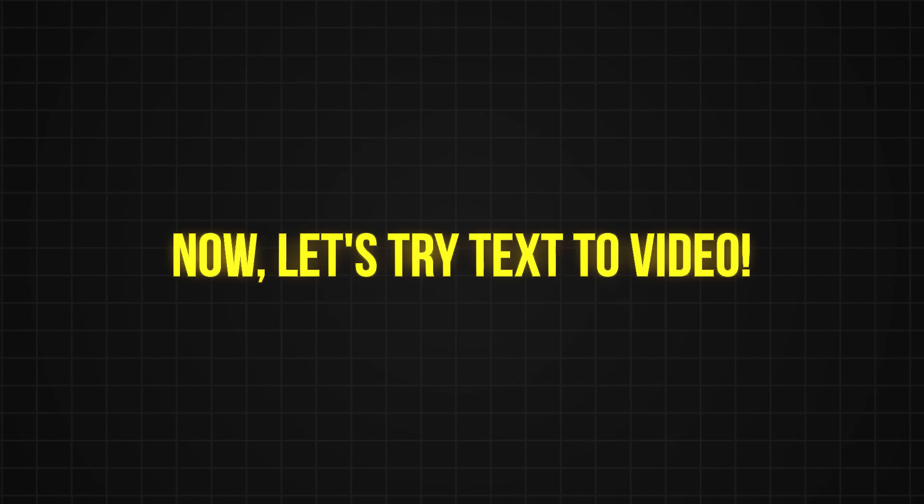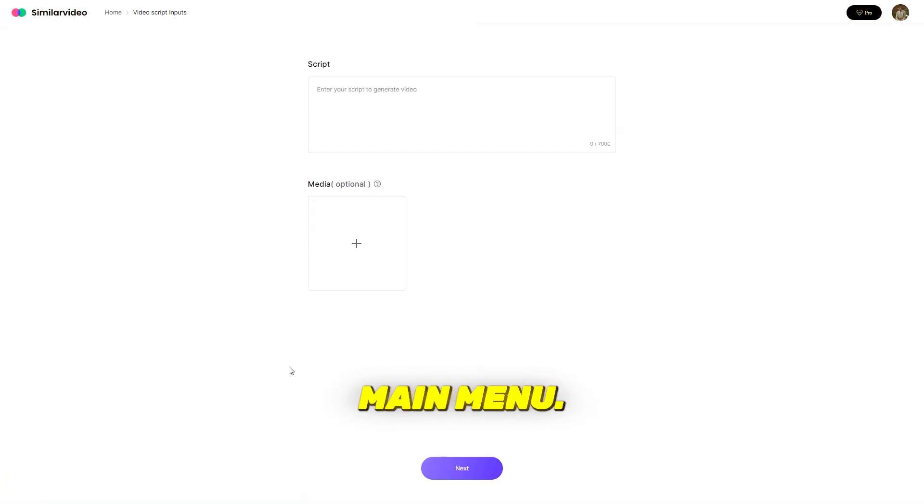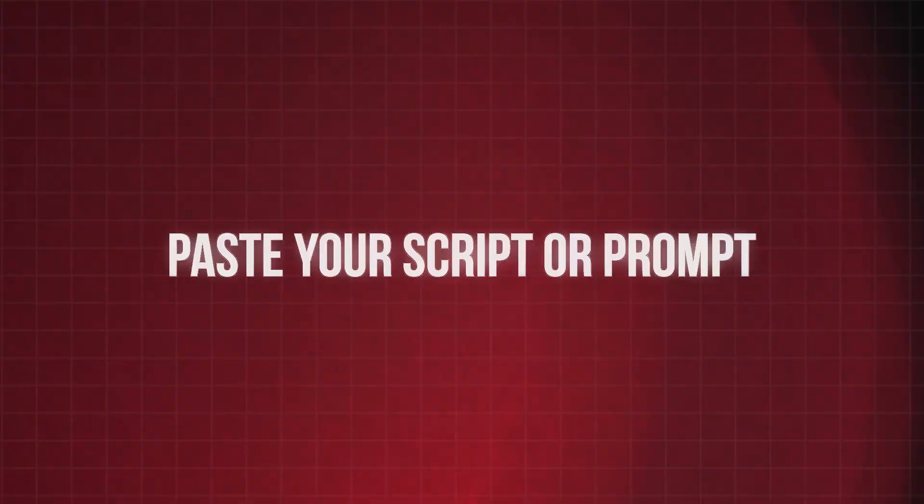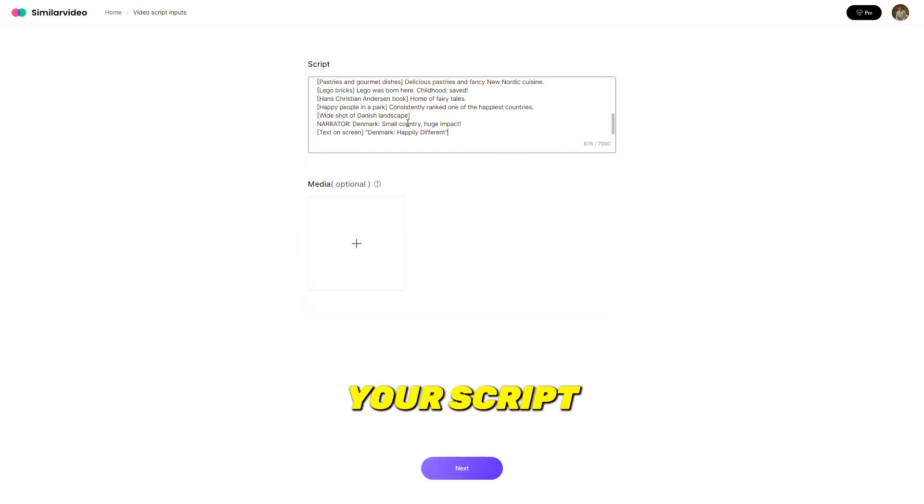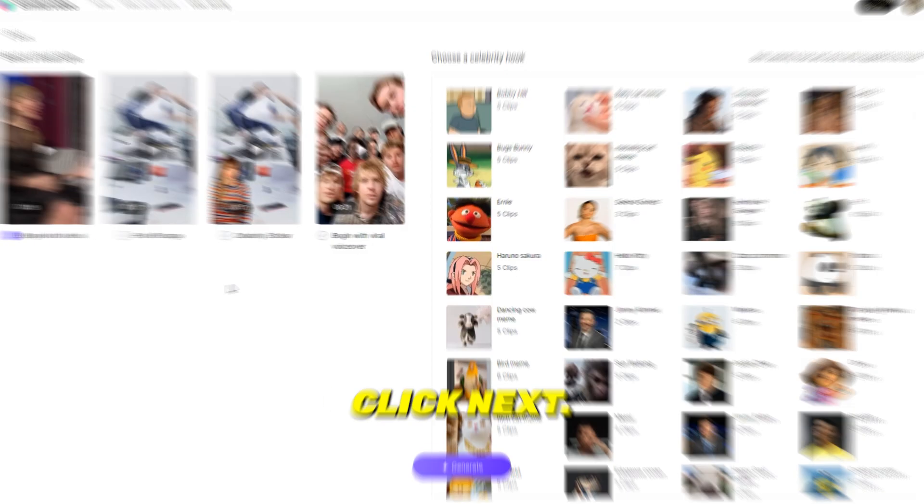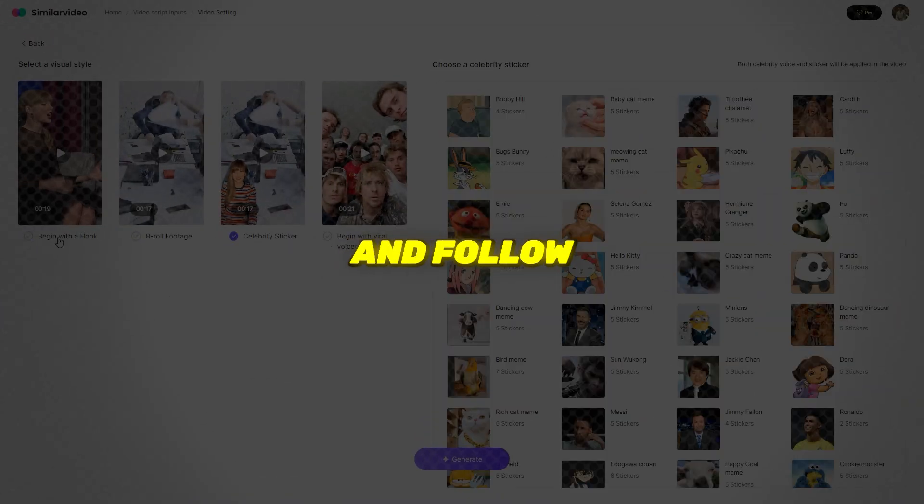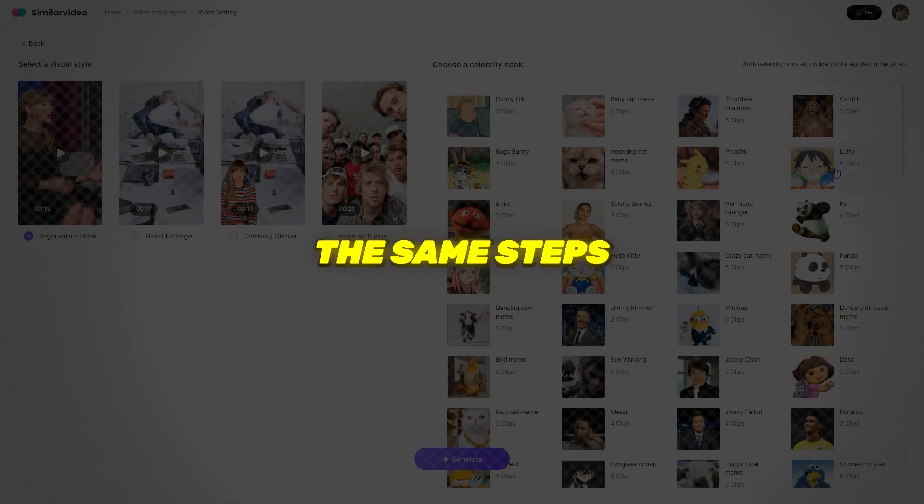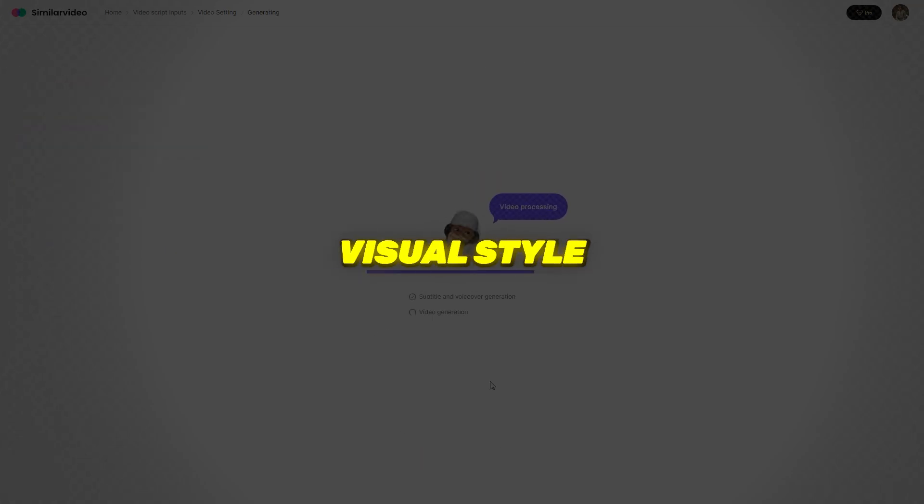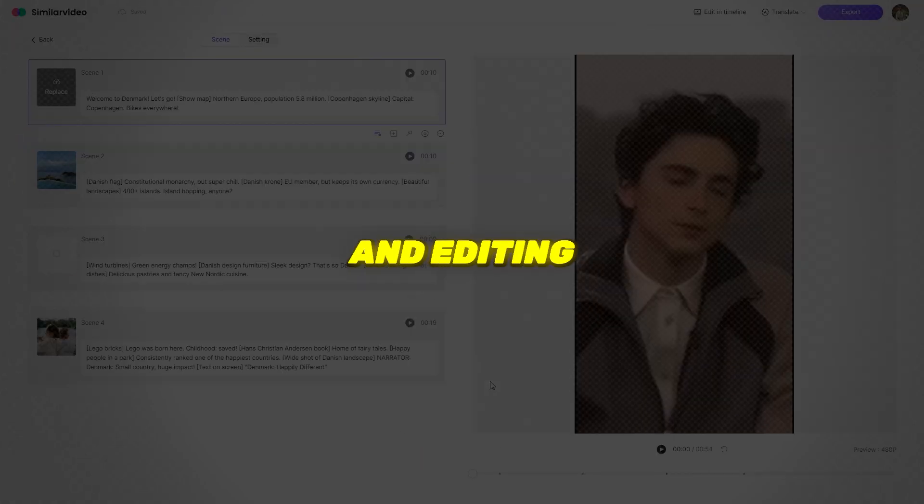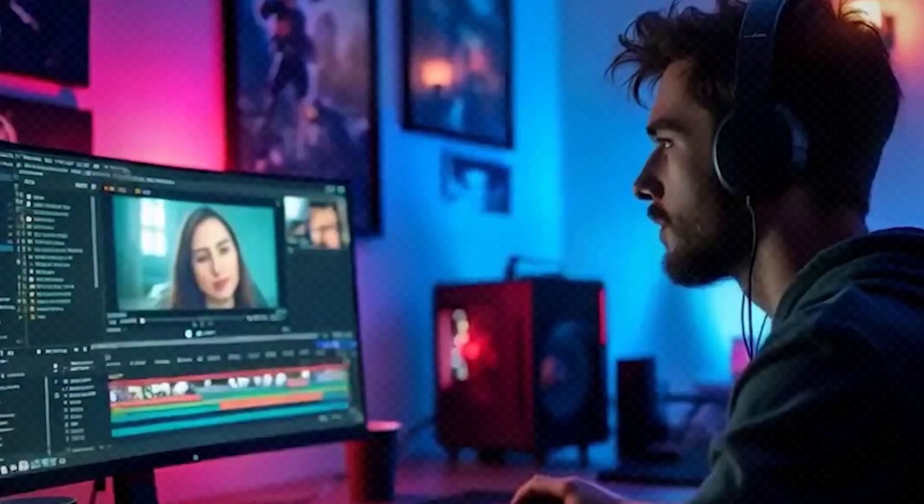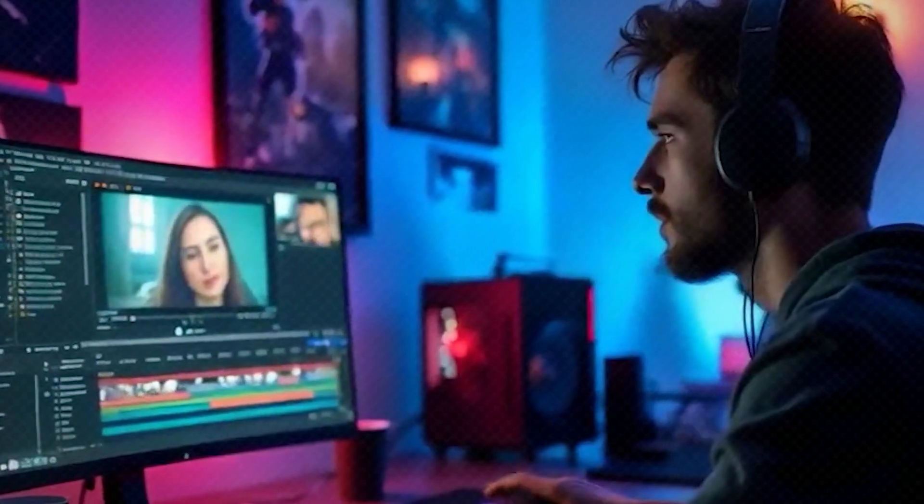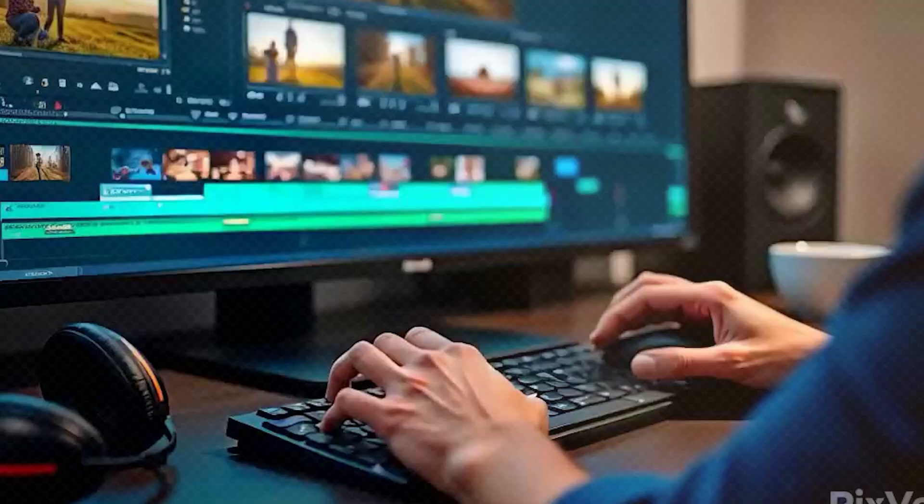Now, let's try text to video. Click on text to video, select the text to video option from the main menu. Simply paste your script or prompt into the text box provided. Click next. After pasting your script, hit next and follow the same steps as before, choosing your script version, visual style, music, captions, and editing options.